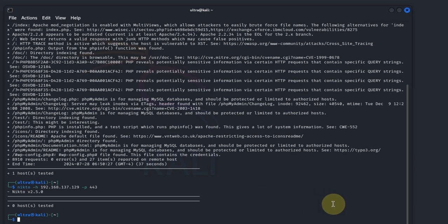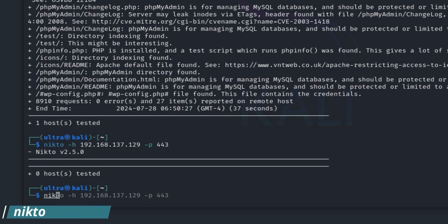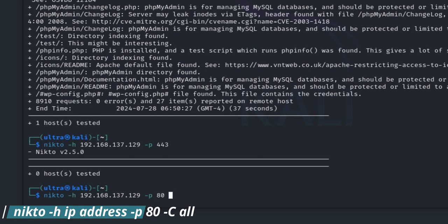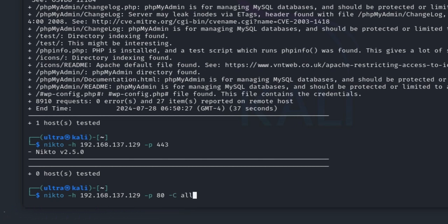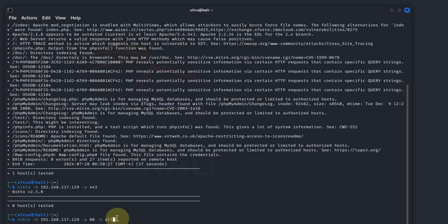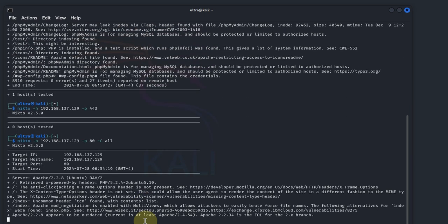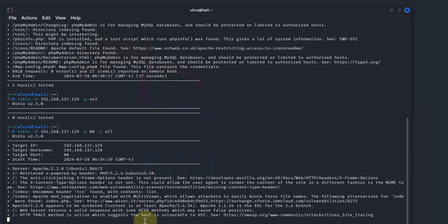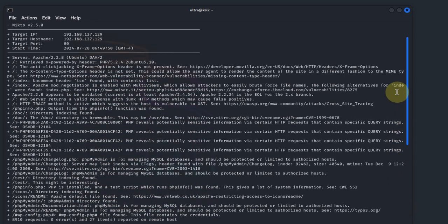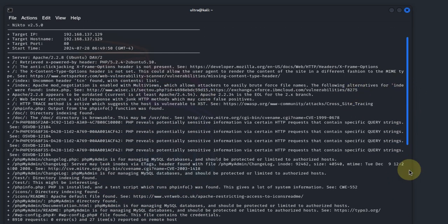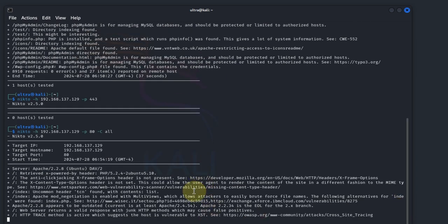For a more comprehensive scan, you can use the -C flag, also called the all flag, which instructs Nikto to run all available tests. This command will be more thorough and may take longer to complete. Simply type nikto -h with the IP address, -p 80, and then flag it with -C all. The -C here means comprehensive and we want it to use all available tests. This might take a bit, but it provides an even more detailed scan report of the web server security posture. This scan will be identical to the first scan, however, it will be more detailed and comprehensive.